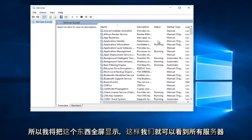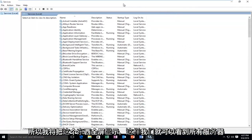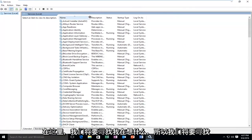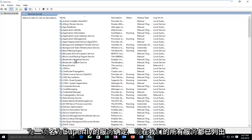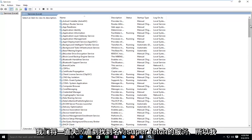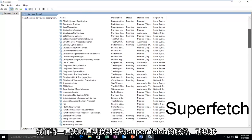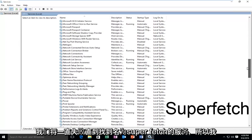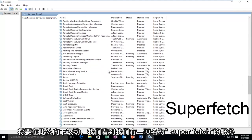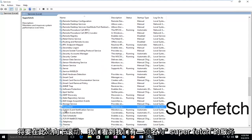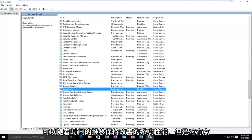So I'm going to blow this thing up fullscreen so we can see all of the services here. So we're going to be looking for a service called Superfetch. Okay, so now that all of our services are listed, we're going to be going down until we find a service called Superfetch. So I'm just going to scroll down here, and we see we have this service called Superfetch. It maintains and improves system performance over time.